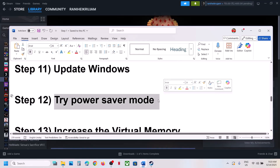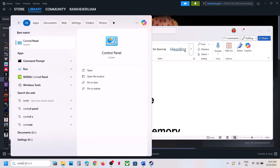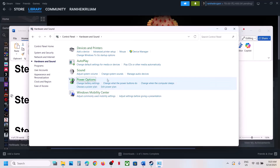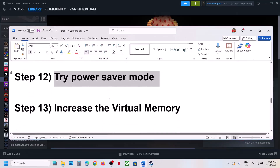The next step is to try Power Saver mode. Type 'Control Panel' in the Windows search box, go to Hardware and Sound, then Power Options. If you see the Power Saver option, select it and check. You can also try Balanced or High Performance — try each one to see which works best for you.